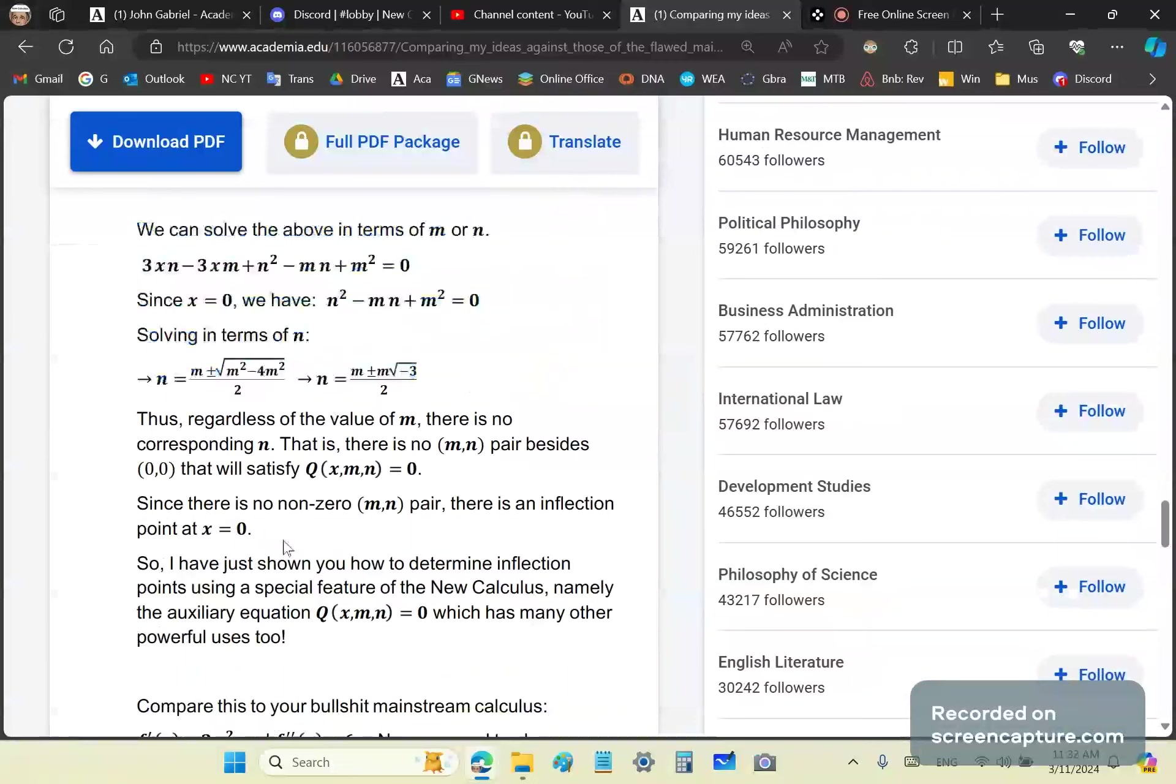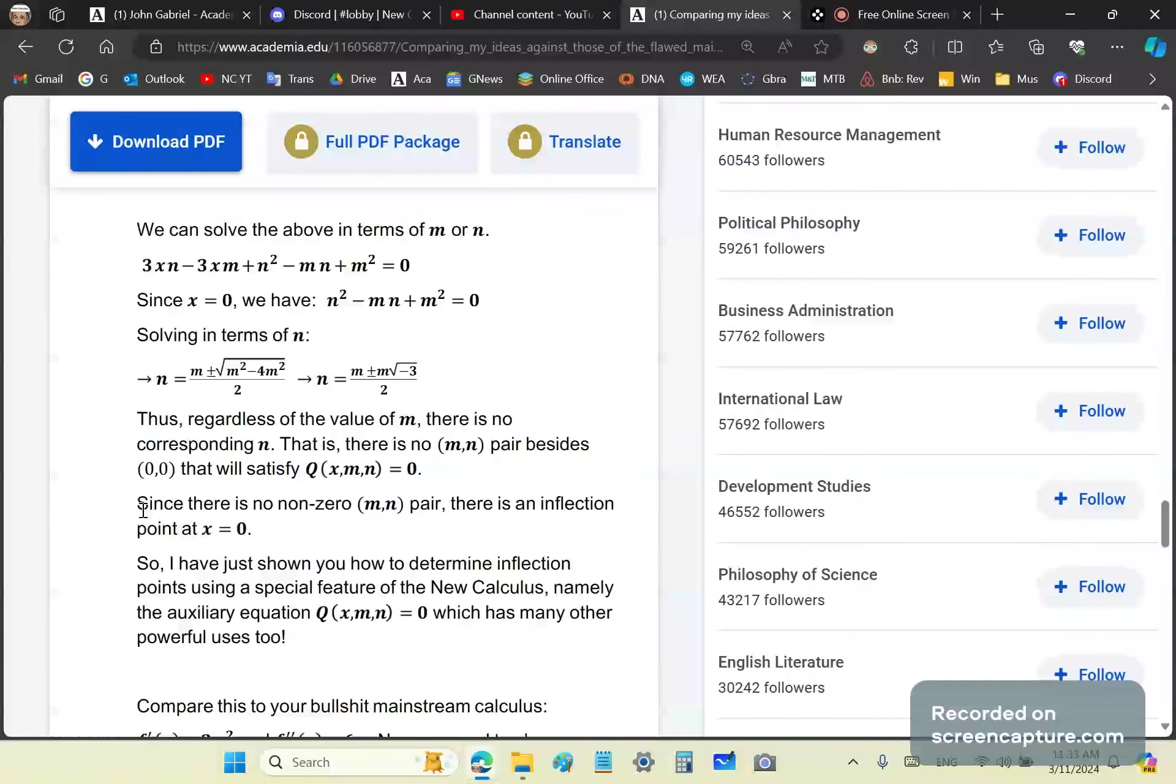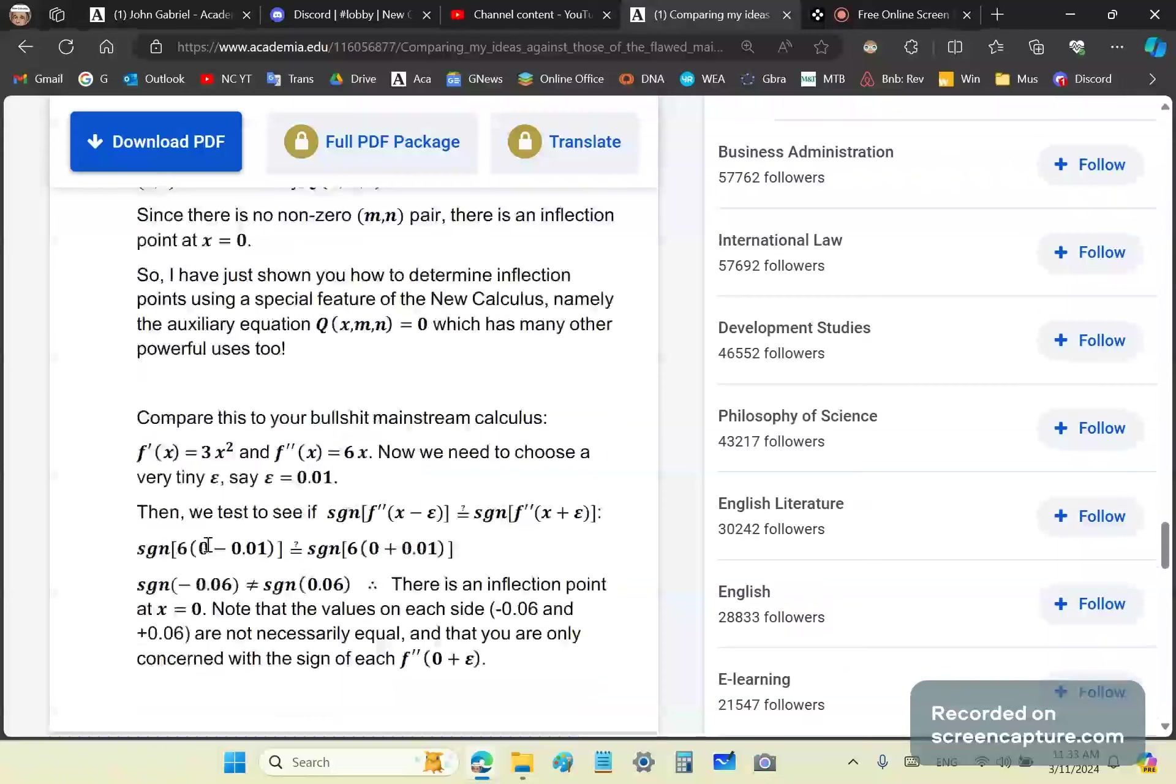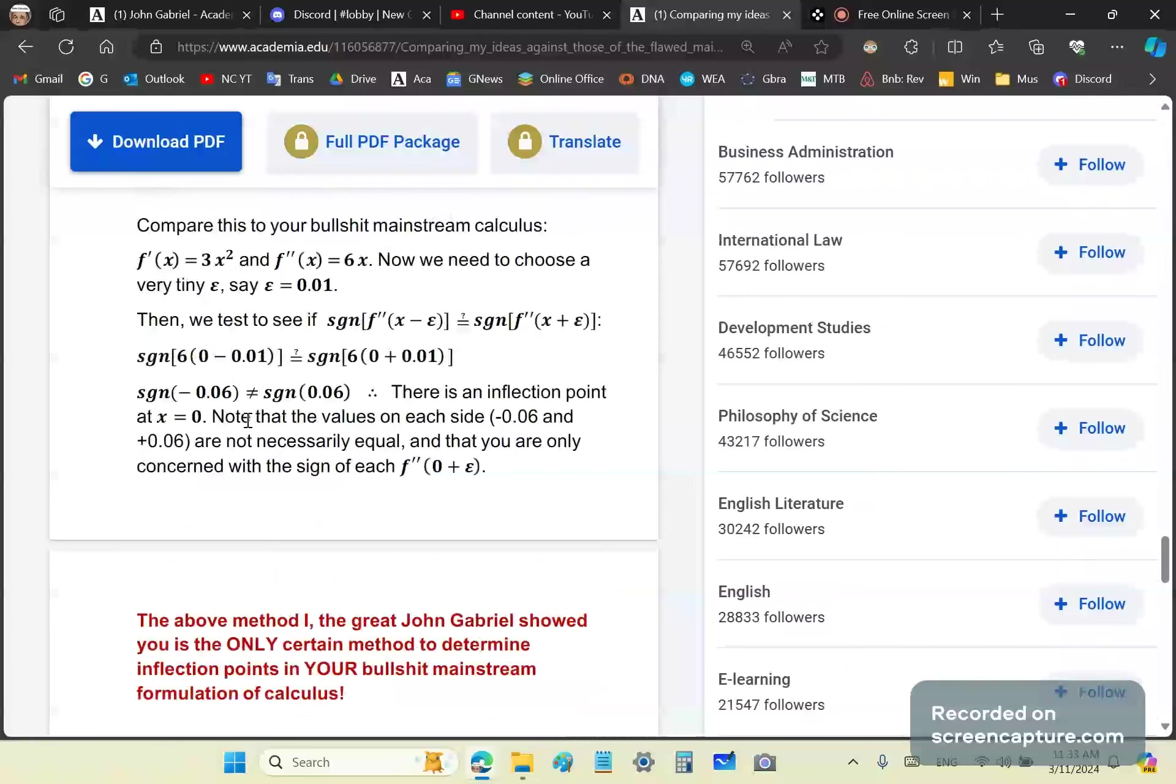So in the new calculus, you don't have to do the first and second and third and fourth derivative. You simply show that there is only one pair that will satisfy the auxiliary equation. It's brilliant, it's beautiful. It takes work to understand, which means you need to study. In the beginning it's difficult but it will get easier. I am frustrated because I've been dealing with you for too long. You need to wake up.